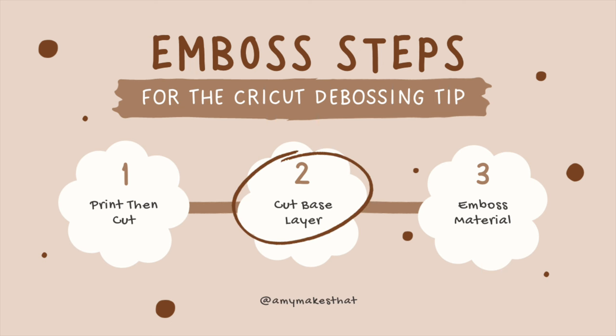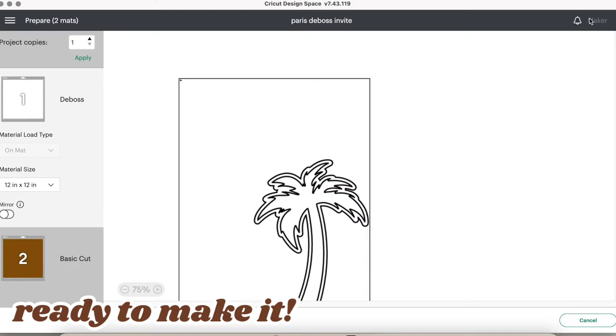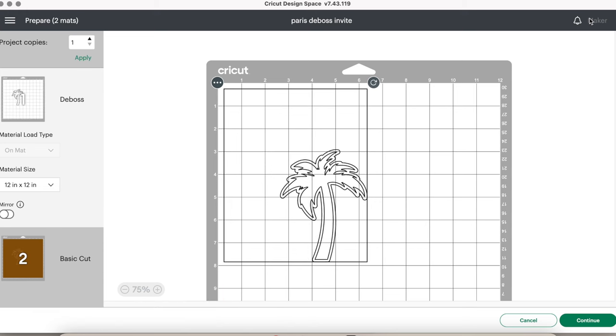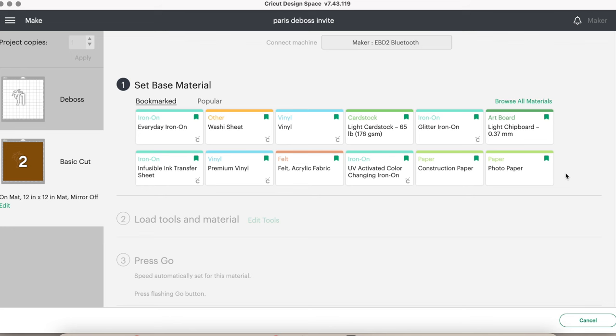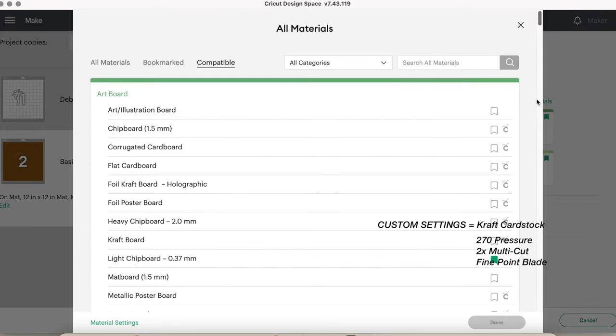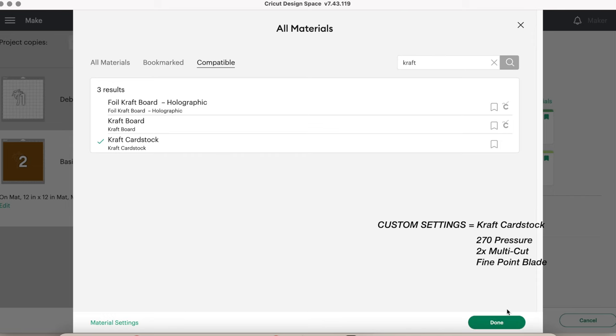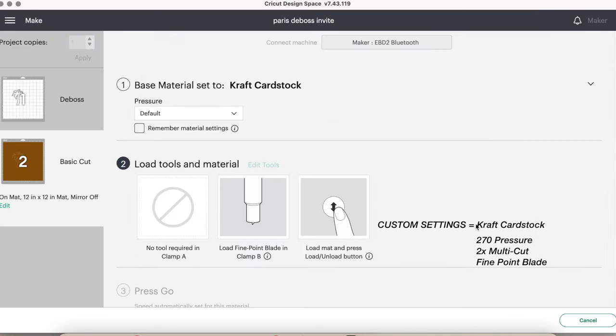First, we need to cut our template on a thicker material, such as heavy-duty cardstock, and then we emboss our actual invitation with the debossing tip. Even though the basic cut layer is listed as the second one, we're going to cut it first. Connect your Cricut to your device and then adjust your material settings. I have mine set to the custom craft cardstock setting, which will also be a future tutorial, so hang tight on that, and that'll be on changing your material settings, but I'll have them on the screen in case you know how to do that already.